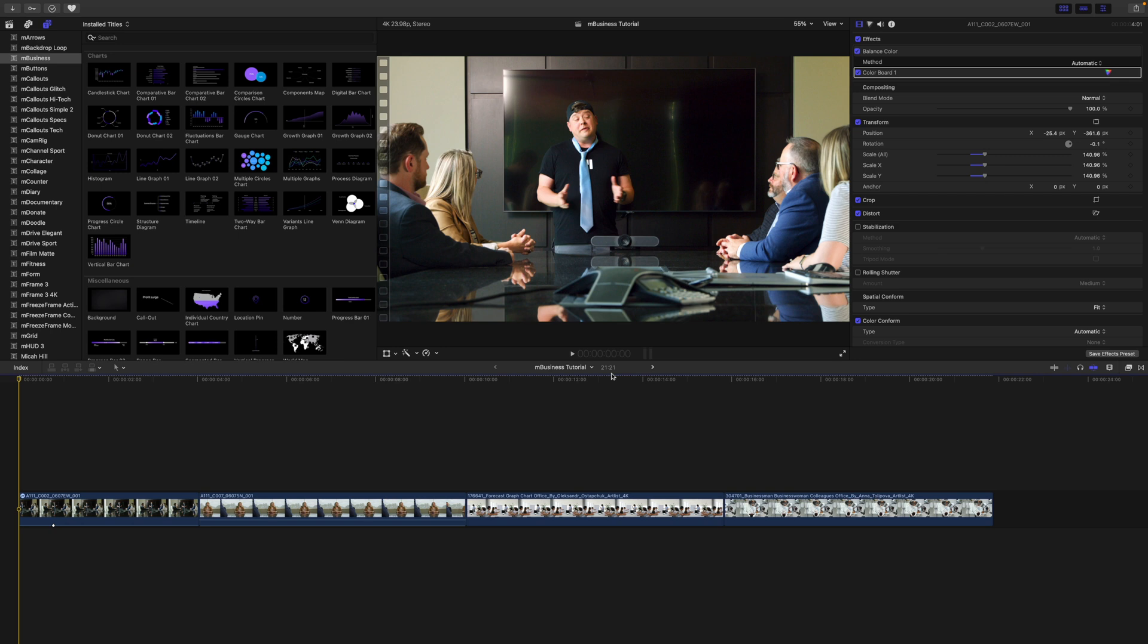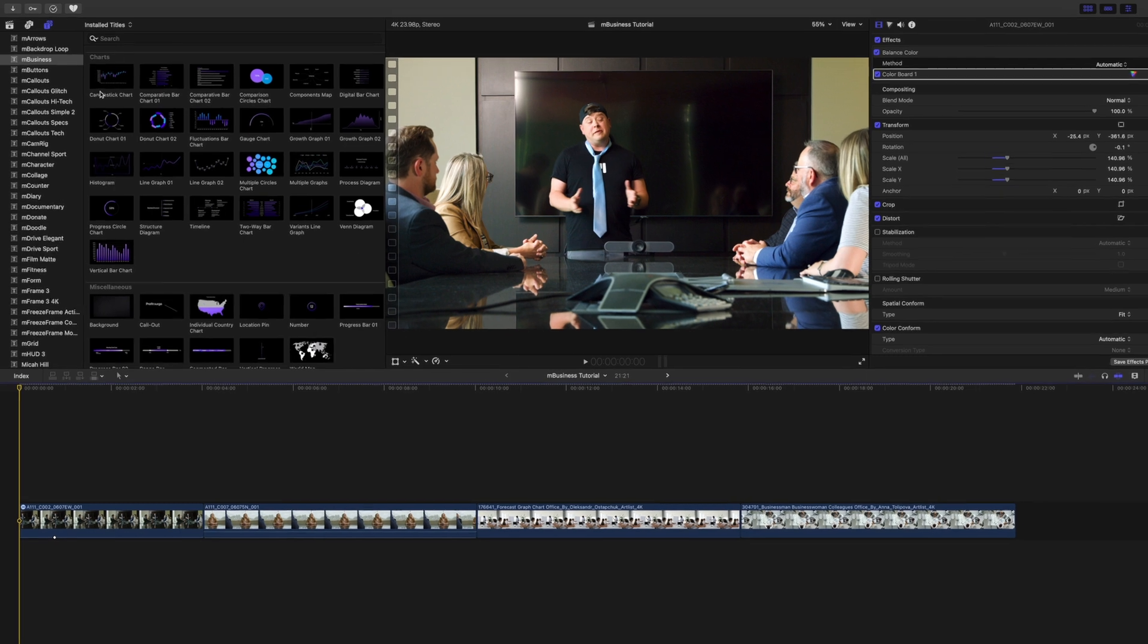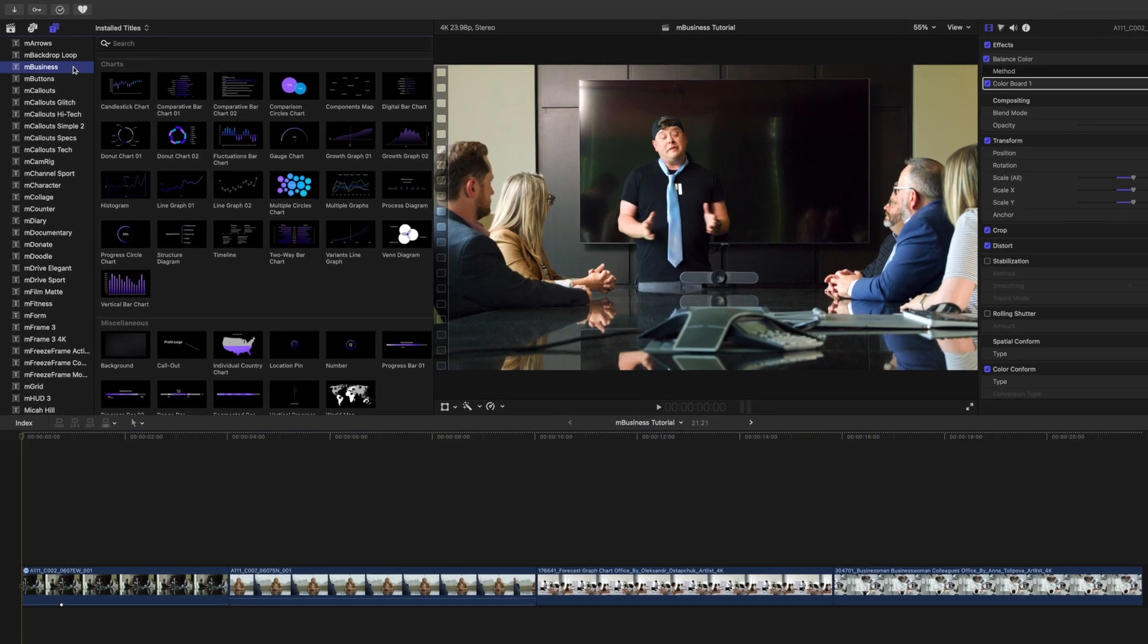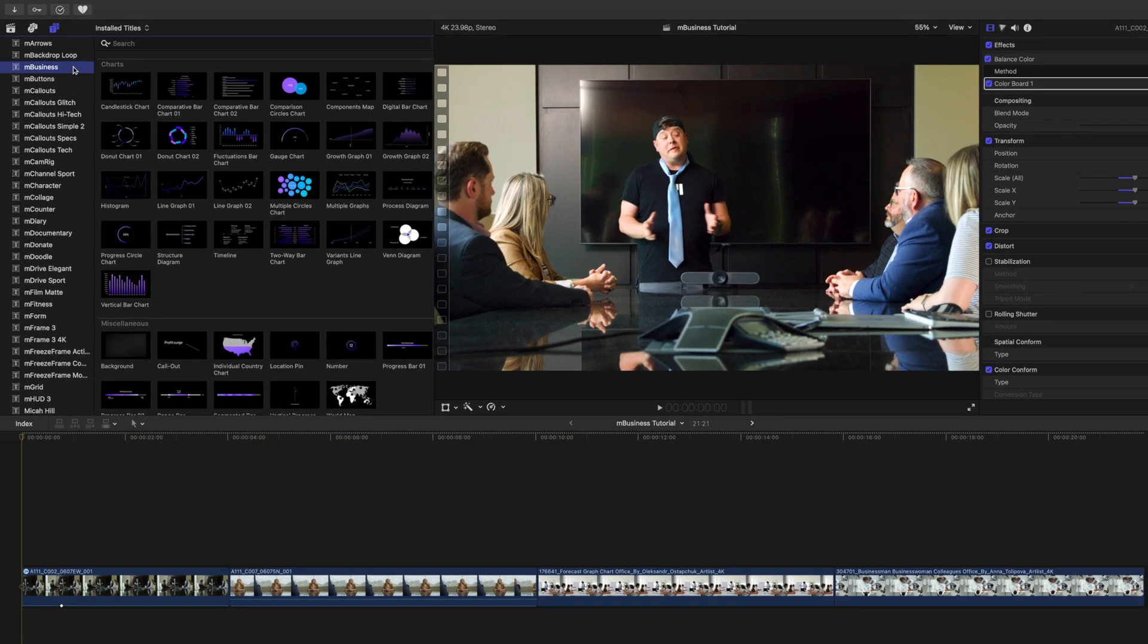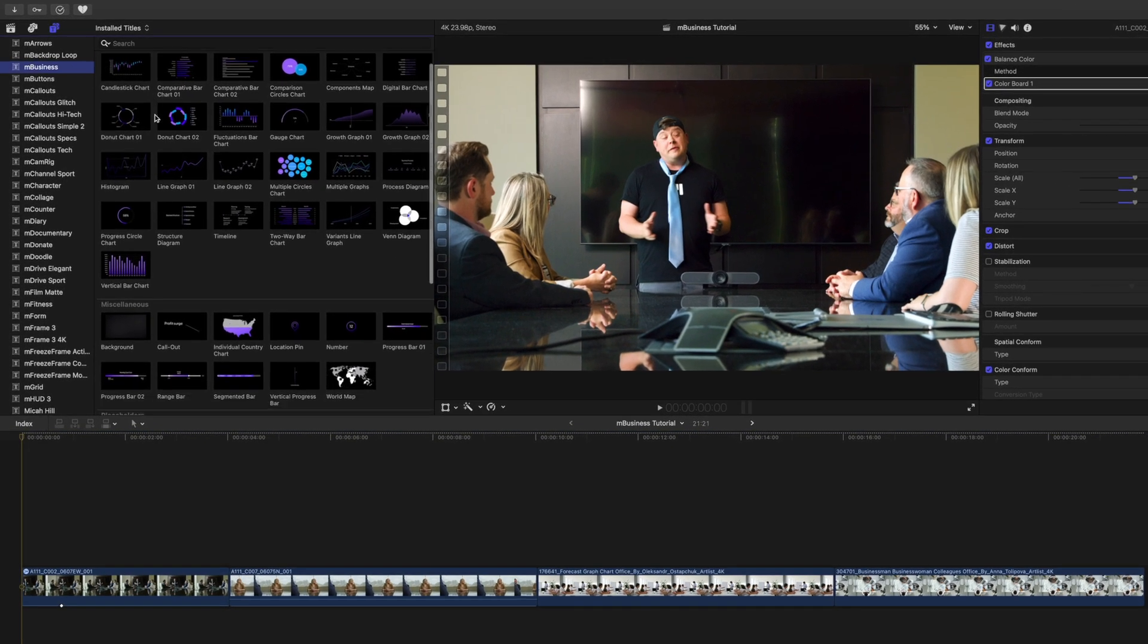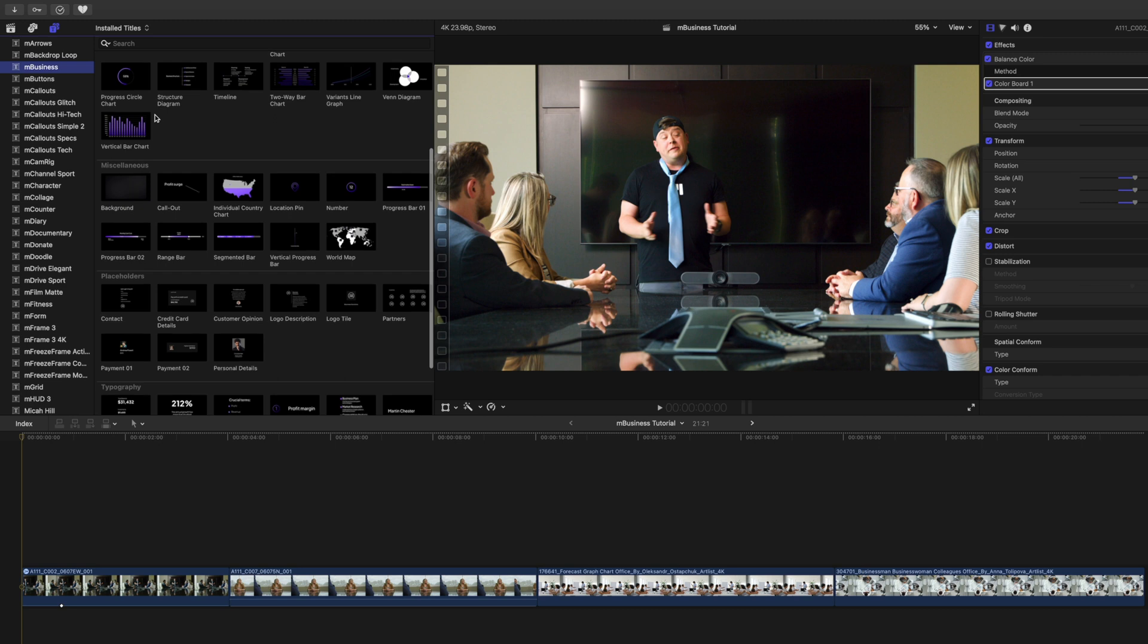Once you've installed mBusiness via mInstaller, it can be located in your titles. mBusiness comes with a variety of different elements such as charts, some miscellaneous tools,